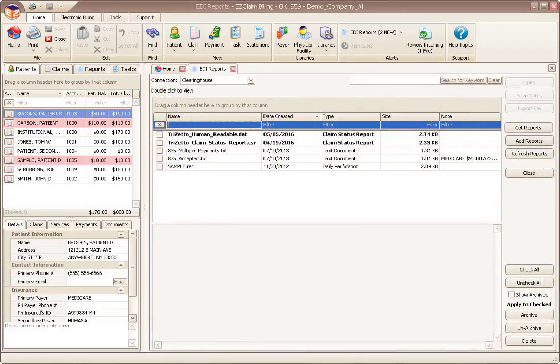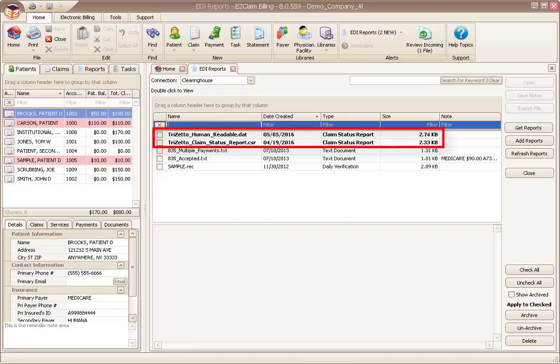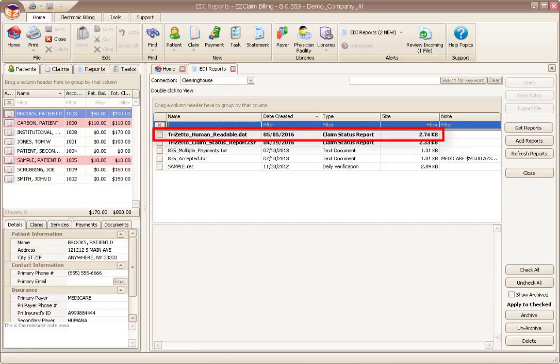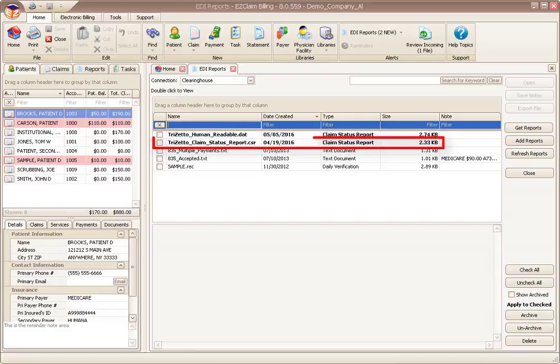In our demo system, we have two new reports available from TriZetto: a DAT file and CSR file. Both of these contain the same information. The DAT is a human readable version and the CSR is used by the program to attach messages.